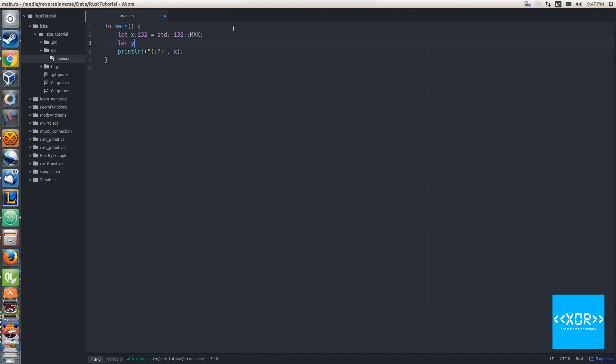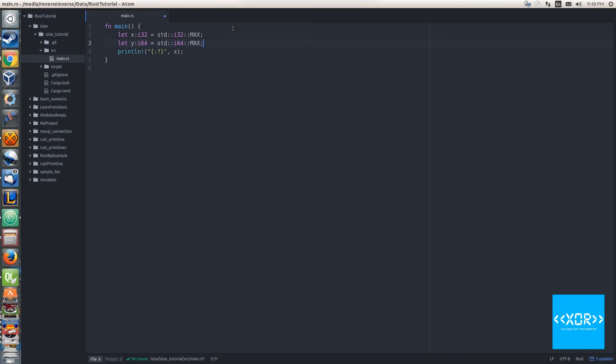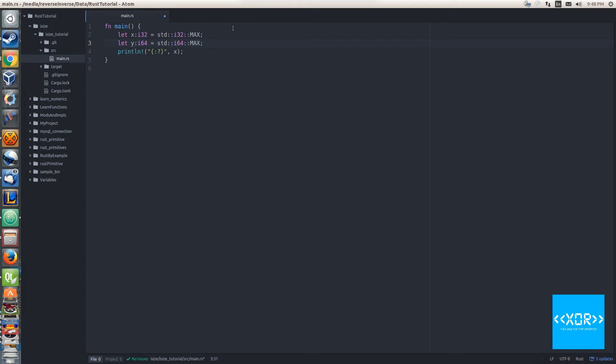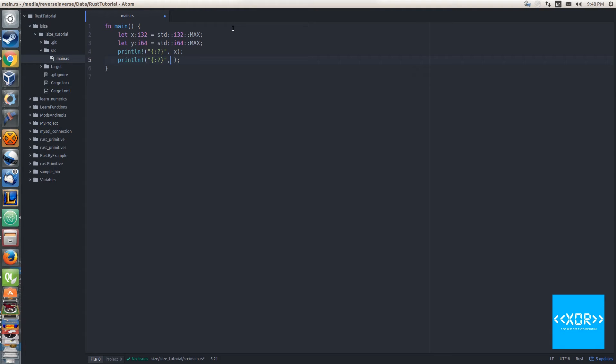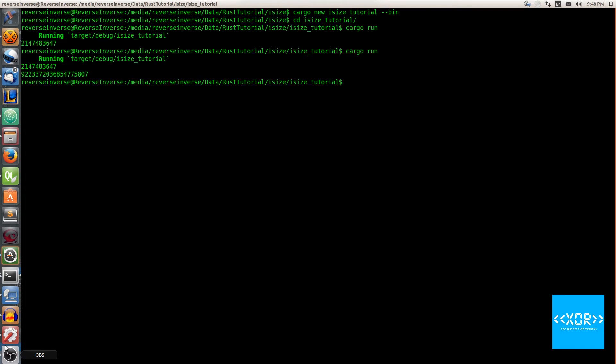Now what we're going to do is also print out the size of a max 64-bit integer so you guys can see the difference between the max size in the types. We'll say let y i64 equal to std i64 max. If you guys are wondering what std i64 and i32 max is, max is simply a constant that the i64 struct provides us. We'll go into constants in a later tutorial. For now just trust me that it provides back the max size of a 64-bit integer.